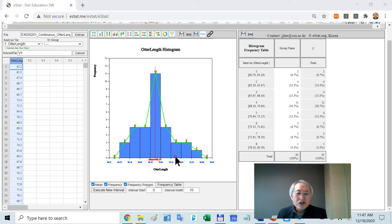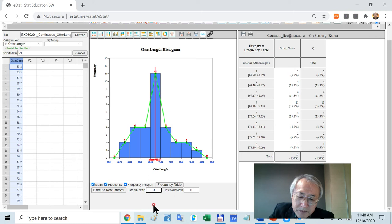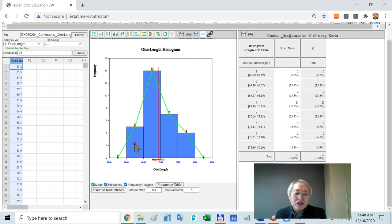Suppose you want to switch the number of intervals. Here's one way. Where you want to set up starting point? Maybe you may start from 60. And then you may consider maybe interval width can be 5 centimeter. Then execute. This interval will generate this kind of histogram.